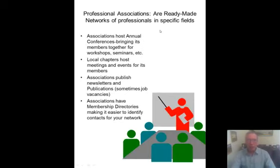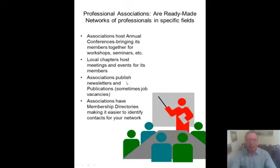Professional associations are ready-made networks of professionals in your given field. They have annual conferences, local chapter meetings, newsletters, a job bank with job postings, and membership directories.